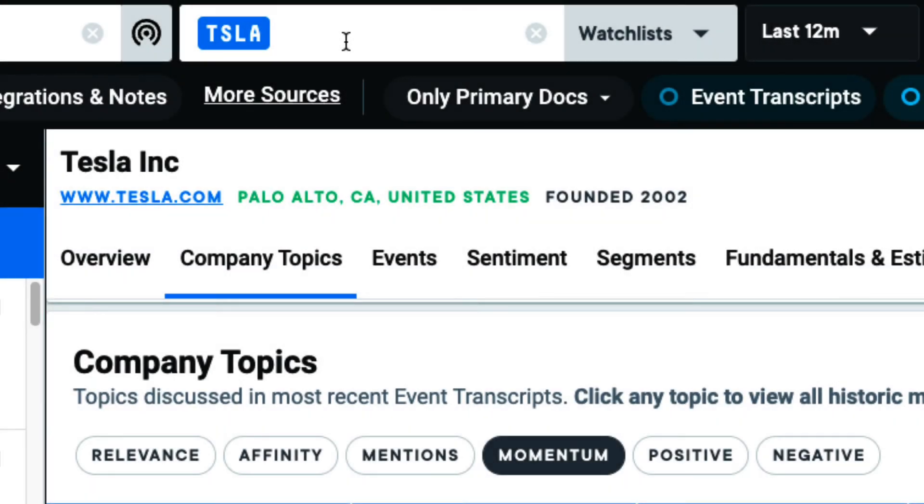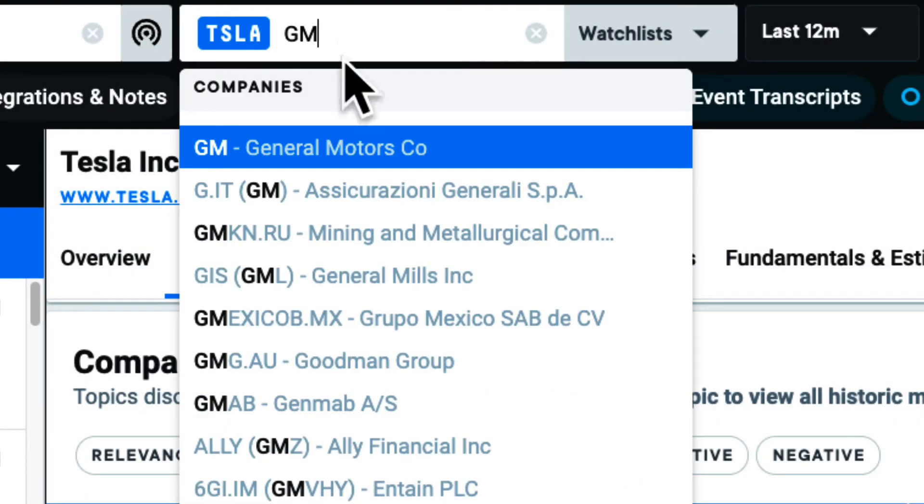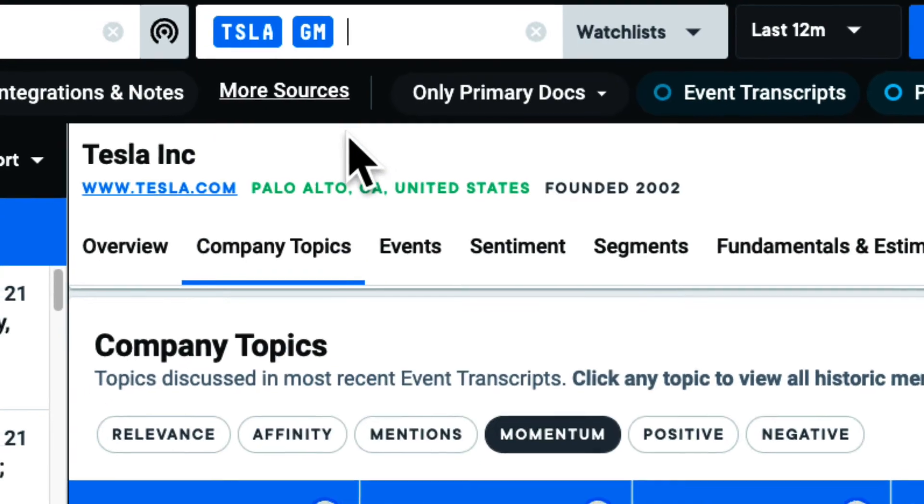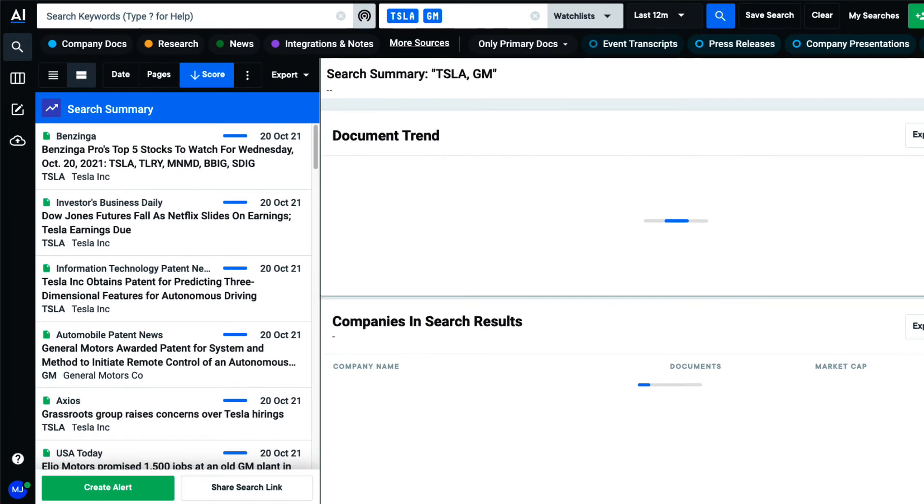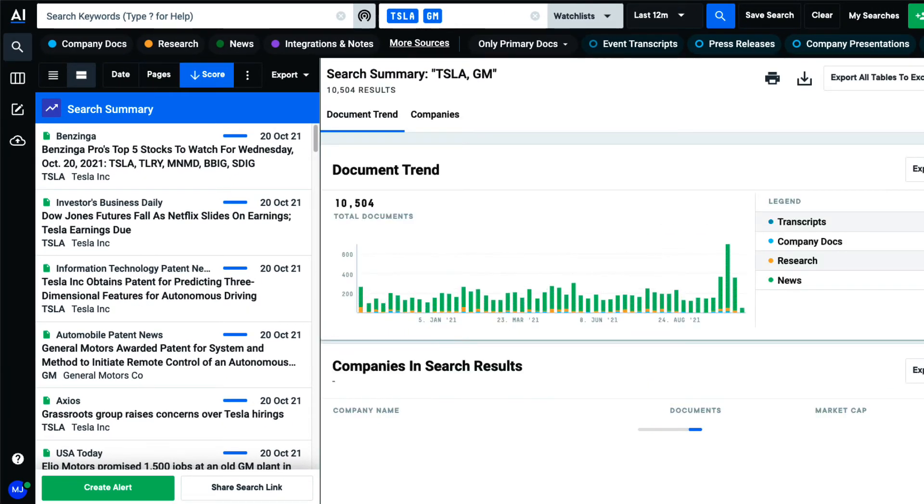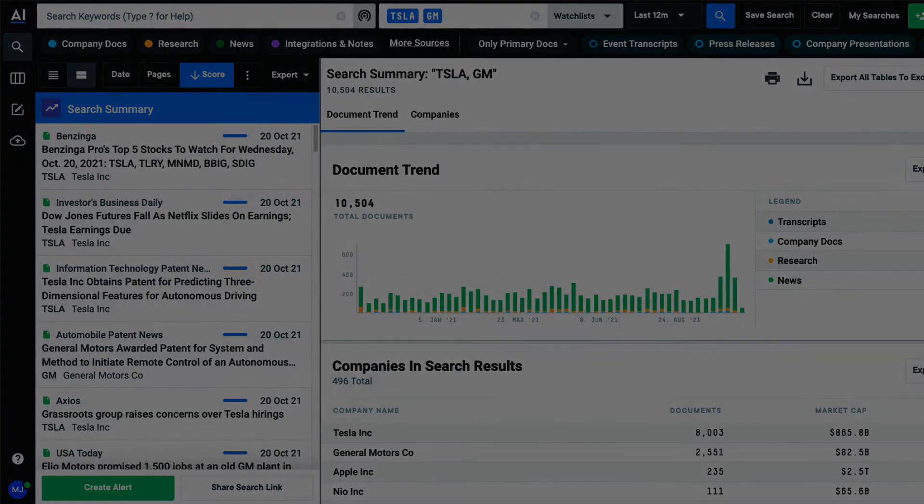And when searching multiple companies, I see a summary of all documents either by or about these organizations alongside my list of documents.